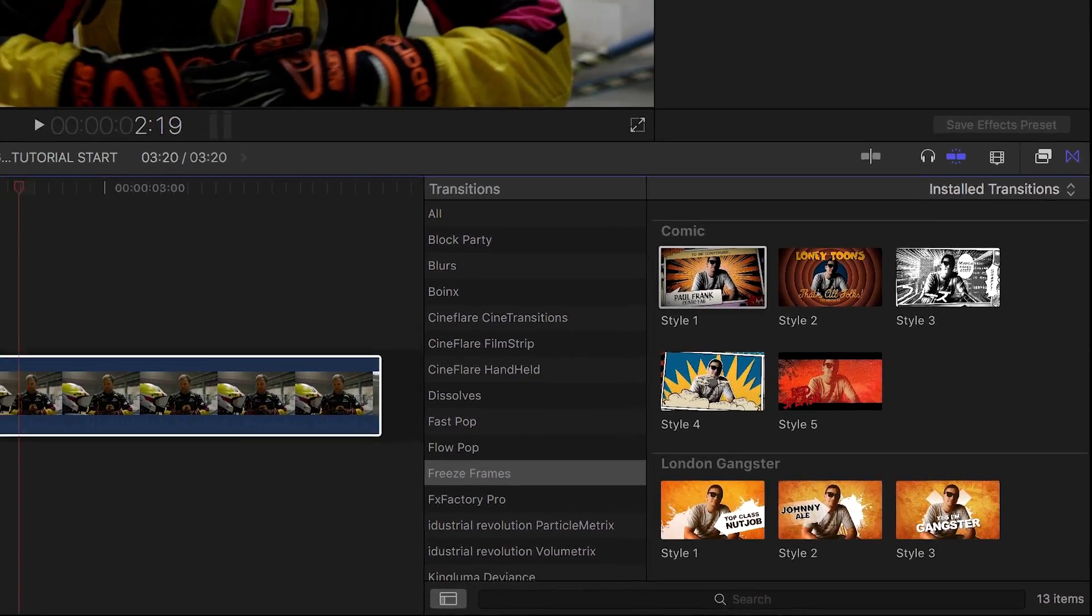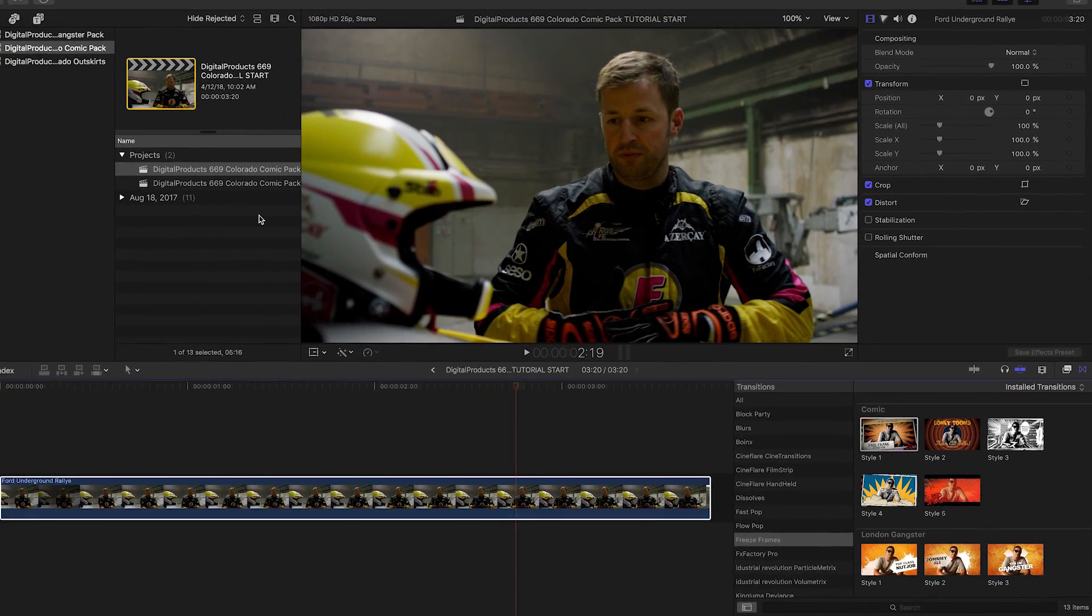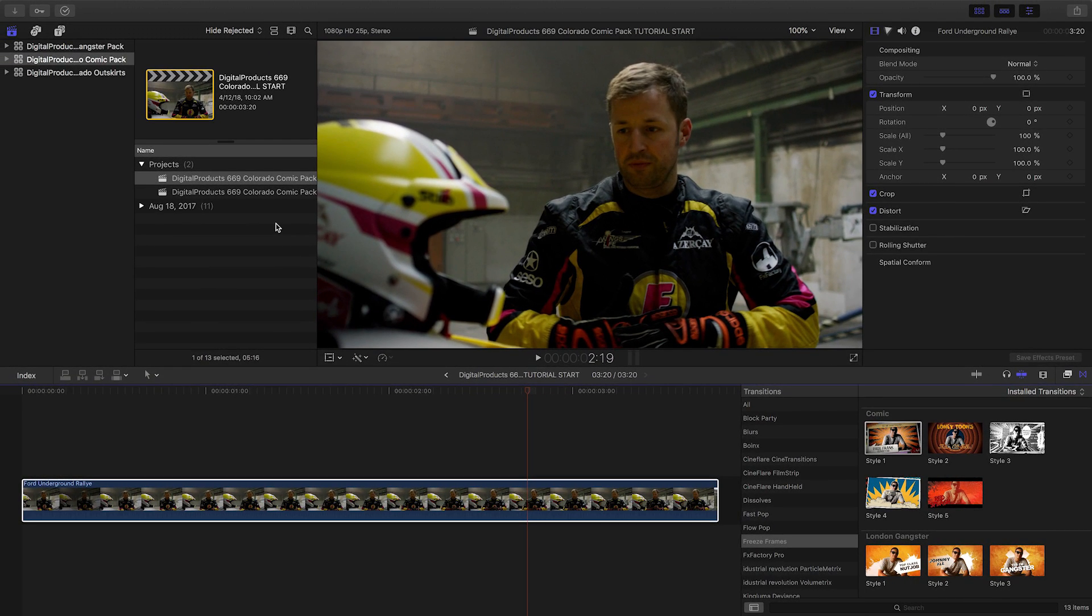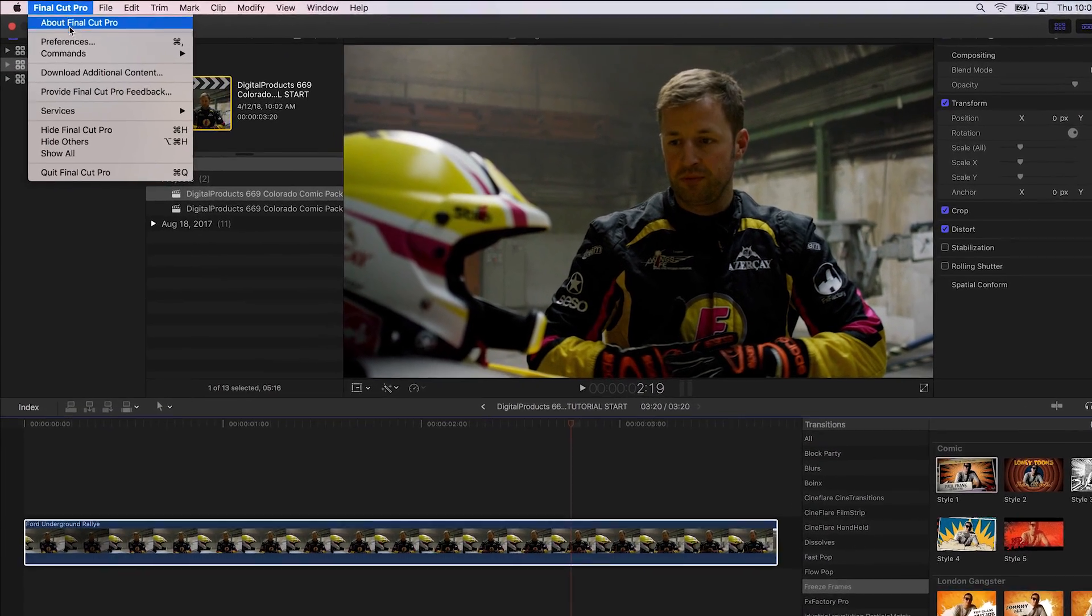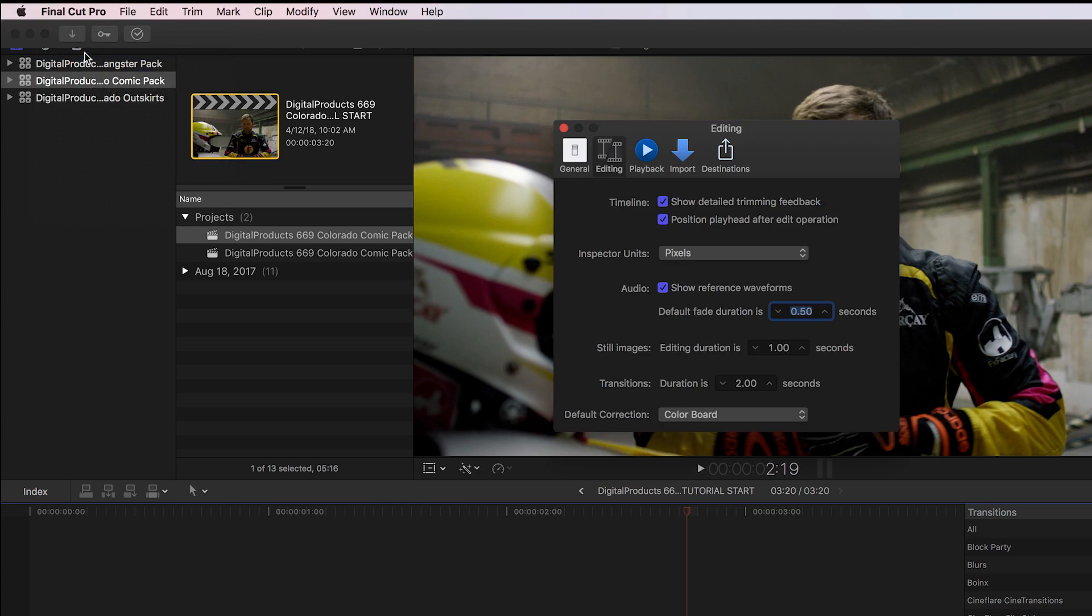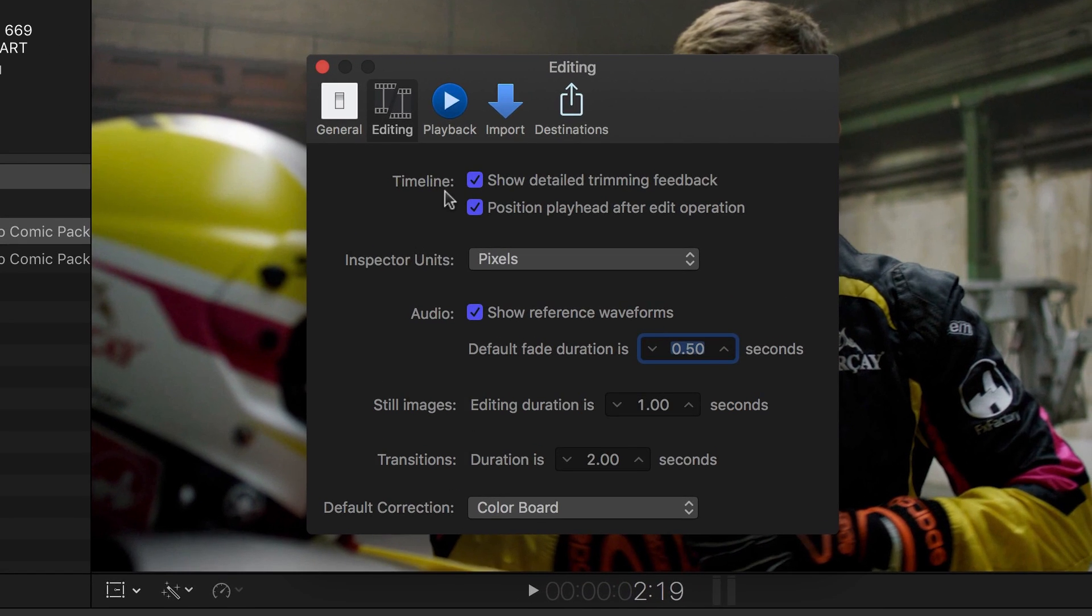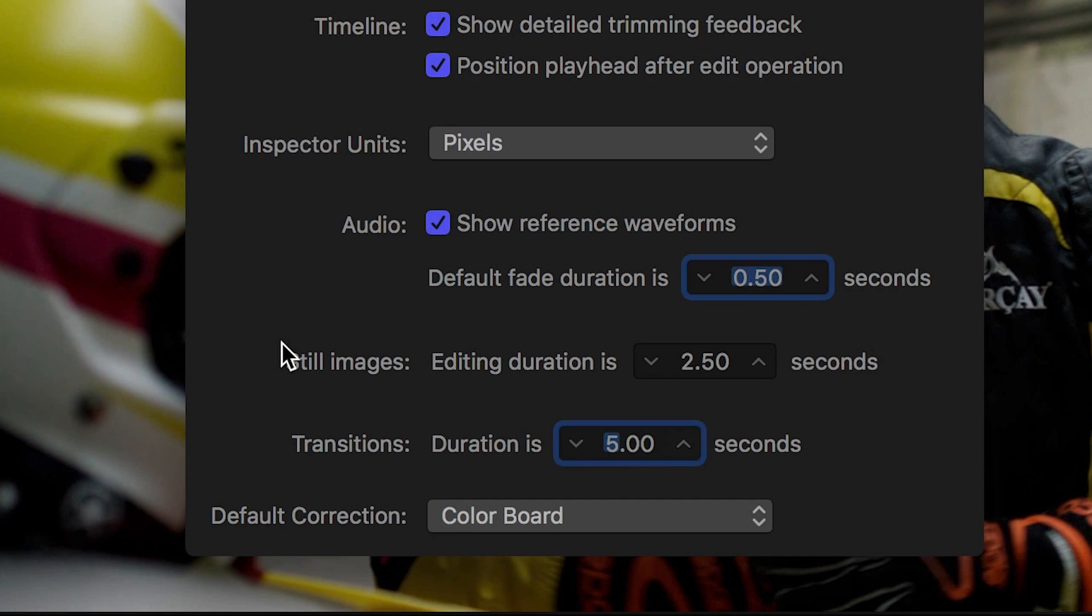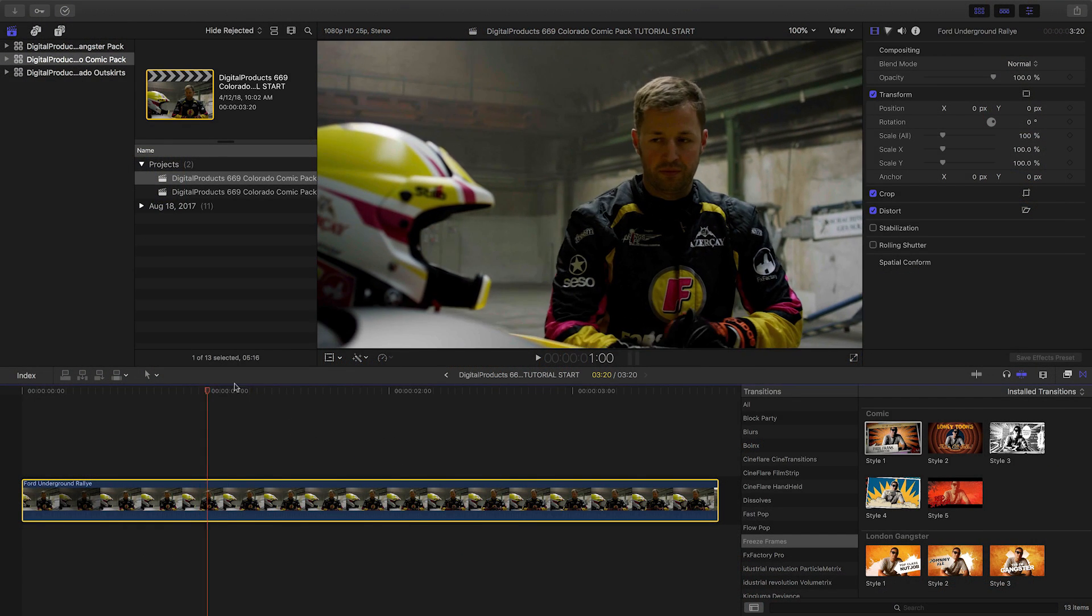There's an easy trick to get a great look with these freeze frames. Because we're going to deal with still images and transitions, let's go to our Preferences and the Editing pane and make sure our default still images duration is set to 2.5 seconds and the default transition duration is set to 5 seconds.